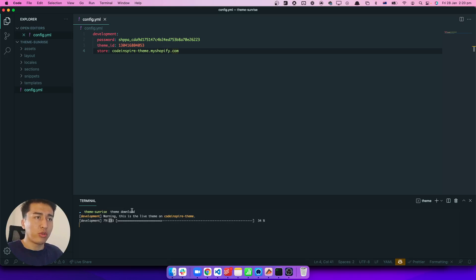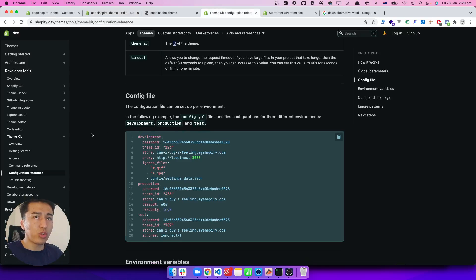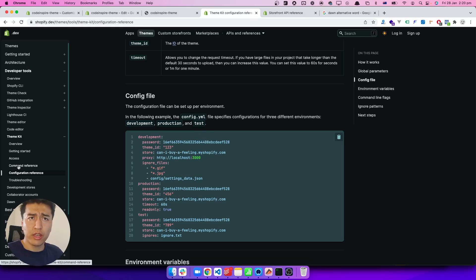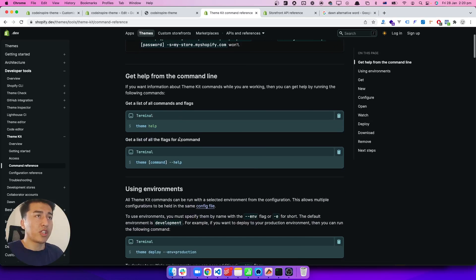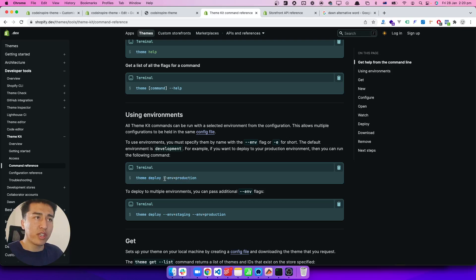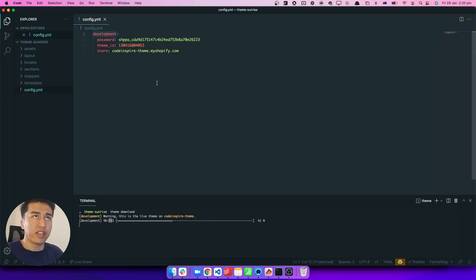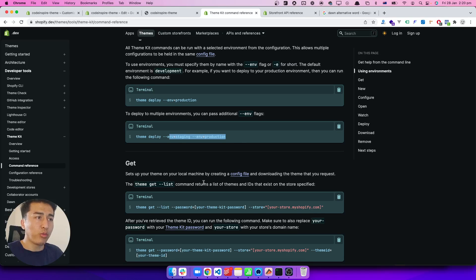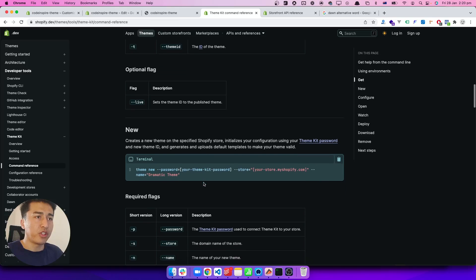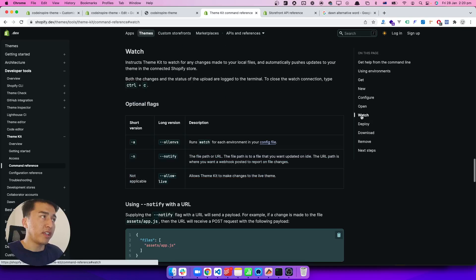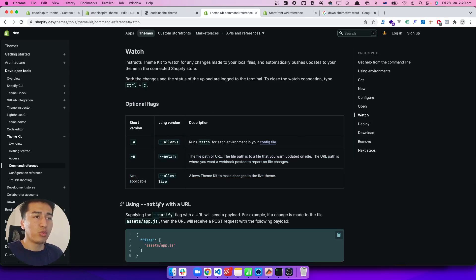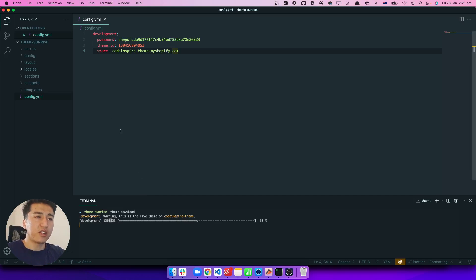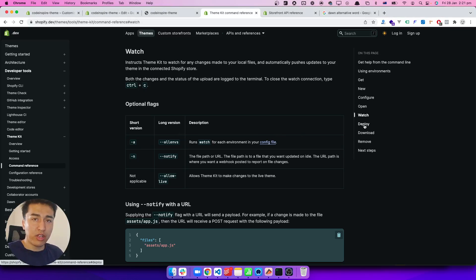Before finishing this video, let me show you some other commands. If you go to the command reference, you can run 'theme help' to see all available commands. 'Theme deploy' lets you specify which environment you want to deploy to — environment refers to whether it is development or production, and you can add multiple environments. The command we use a lot is 'theme watch' — what it does is watch for any changes on your theme, and when you make a change it will instantly upload it to the server and it will be available on your live site.